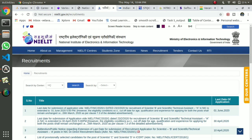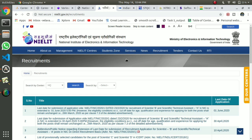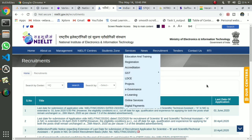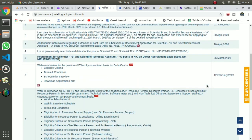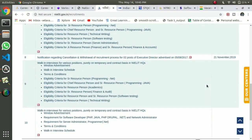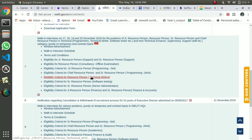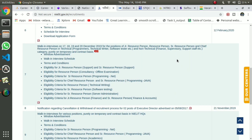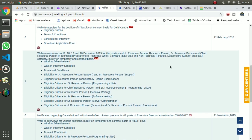That is the National Institute of Electronics and Information Technology. We can go to the website. If you scroll down, you can go to the program. Roles include technical writer, software testing, server admin, programmer, and Java programmer. You can click on the eligibility, then click on the online exam, then the interview.